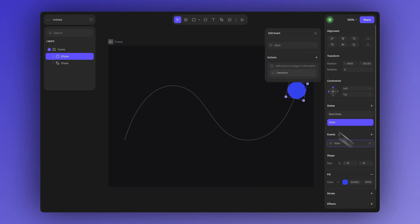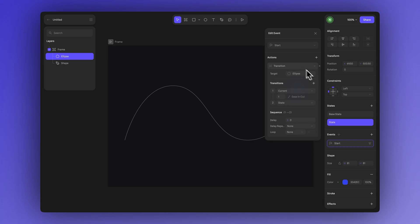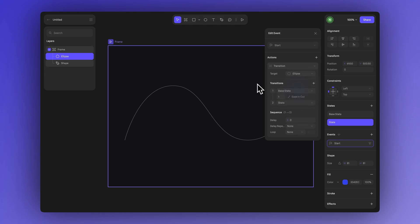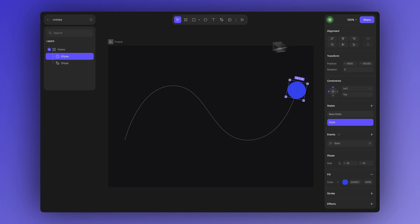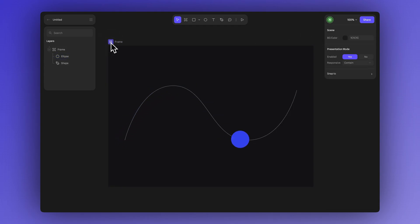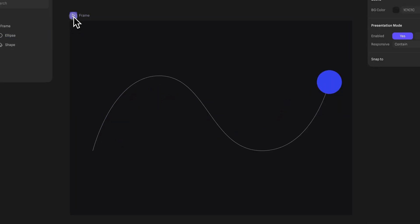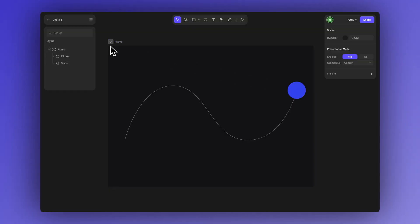After that we create an event. Let's keep the event set to start so the animation plays automatically as soon as it runs. Click on transition and set it to go from base state to the new state. Let's leave the other settings as they are for now and press the play icon on the frame to preview. You'll see the shape move from the start to the end of the path following the trajectory we created.